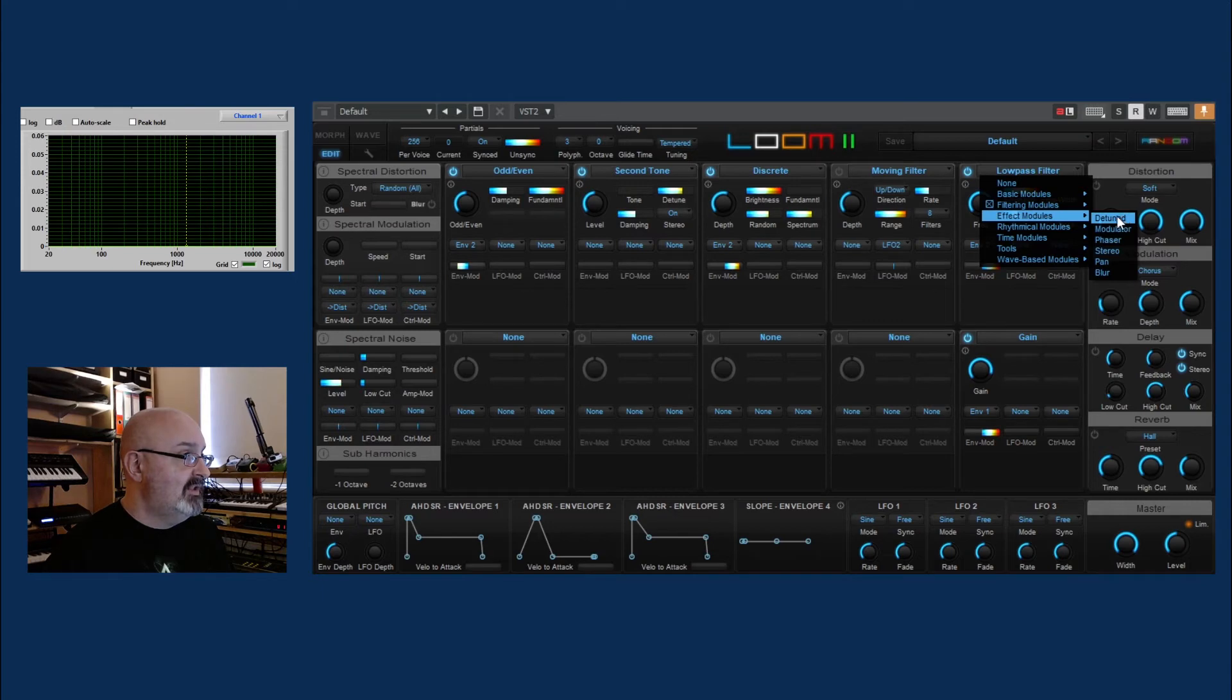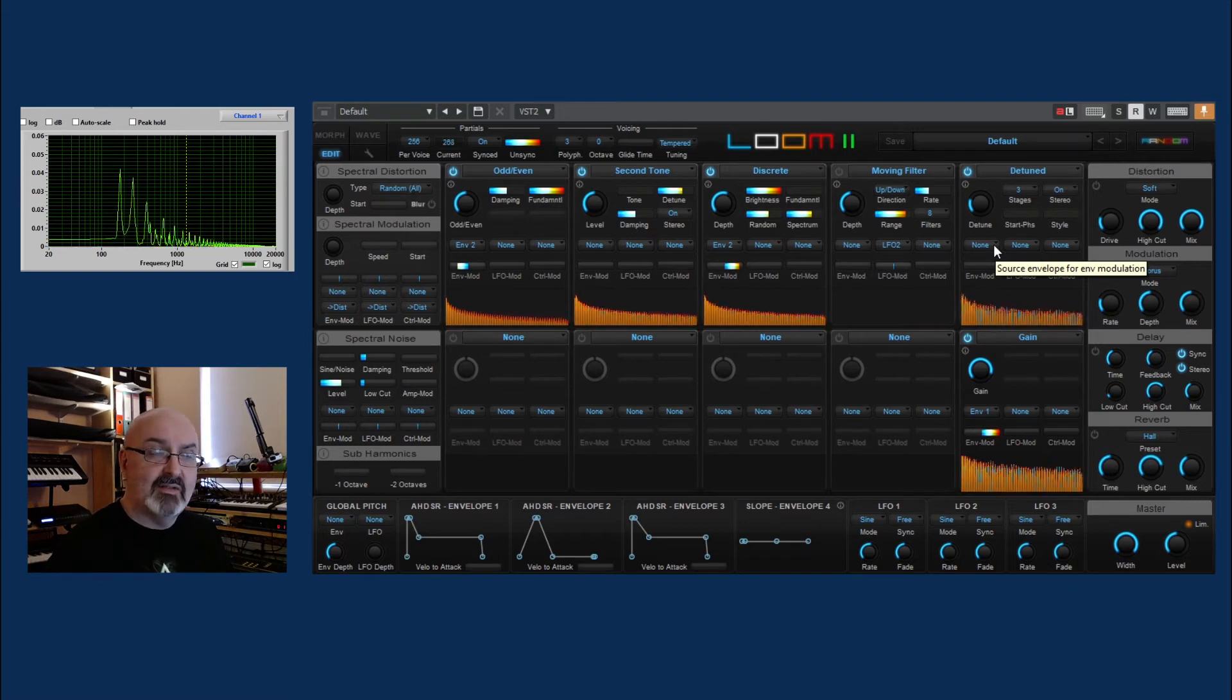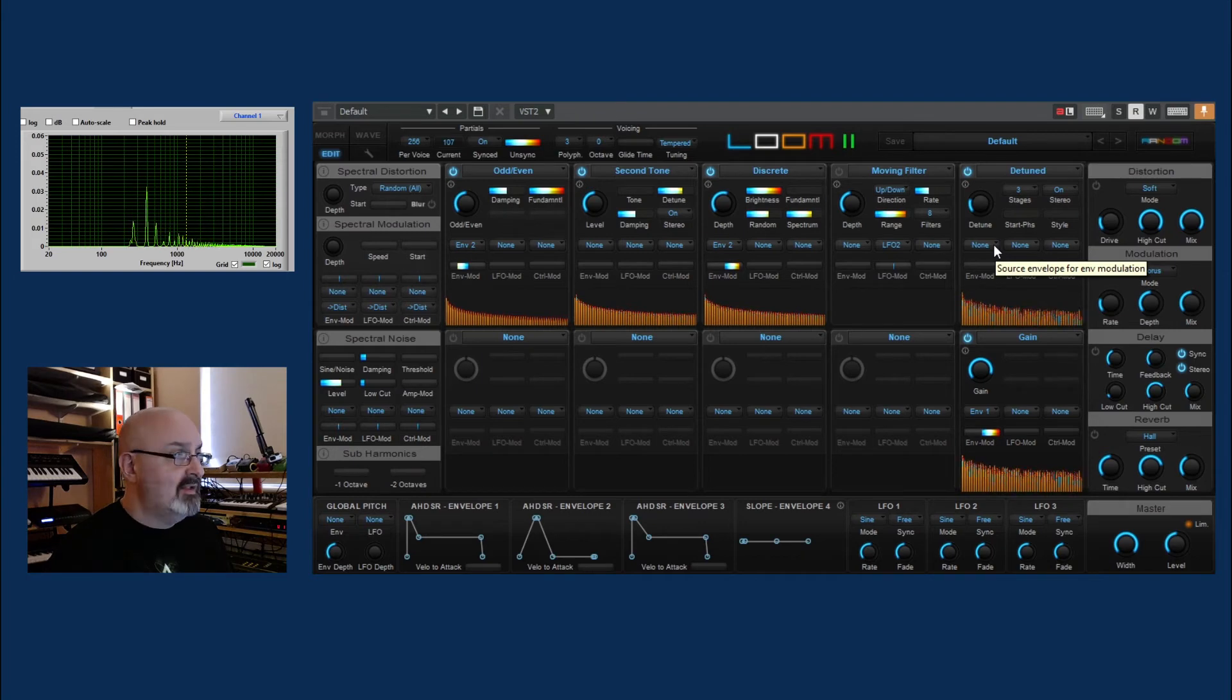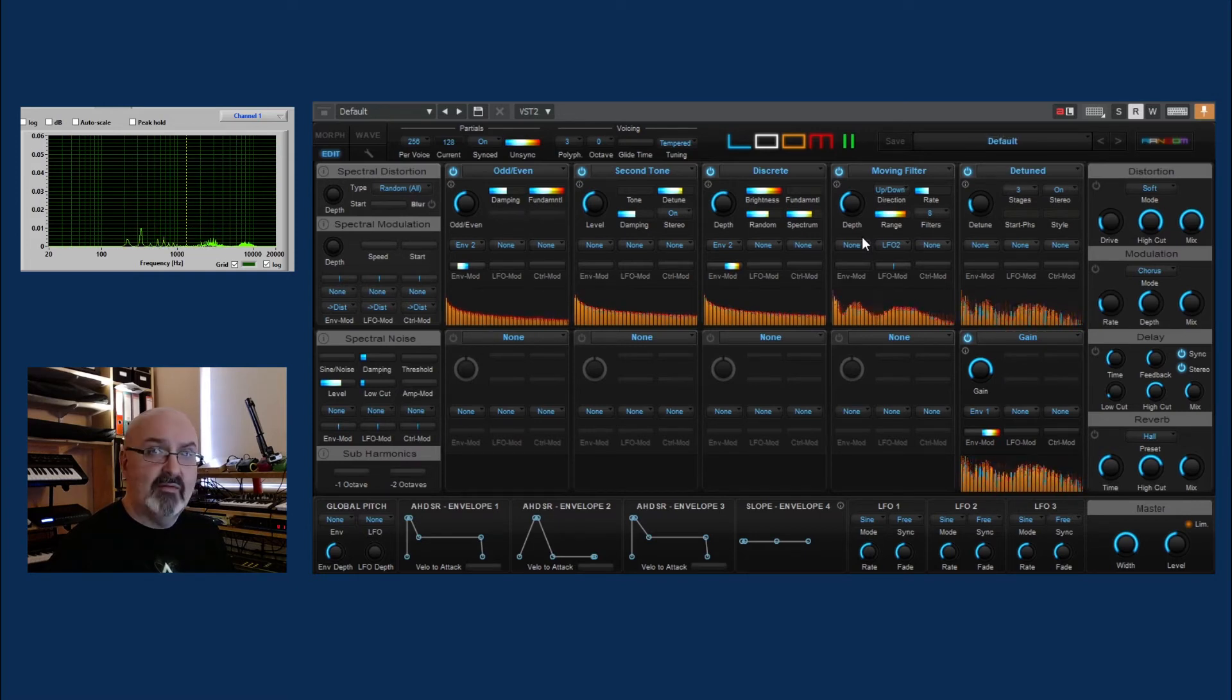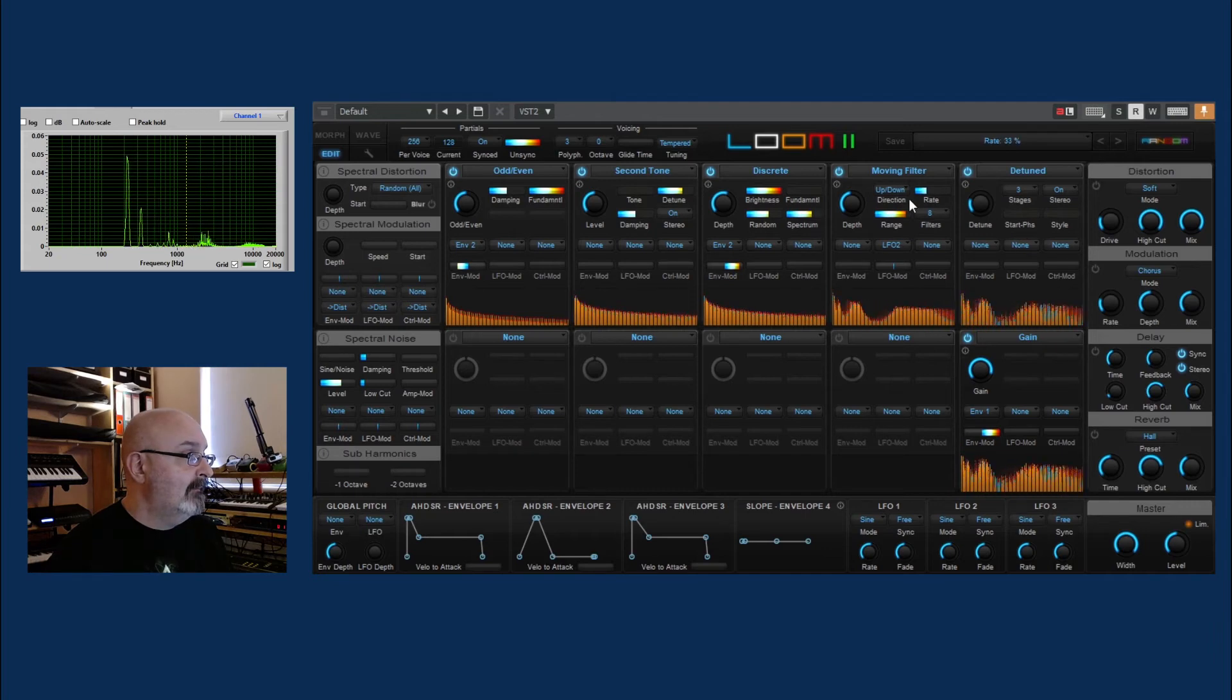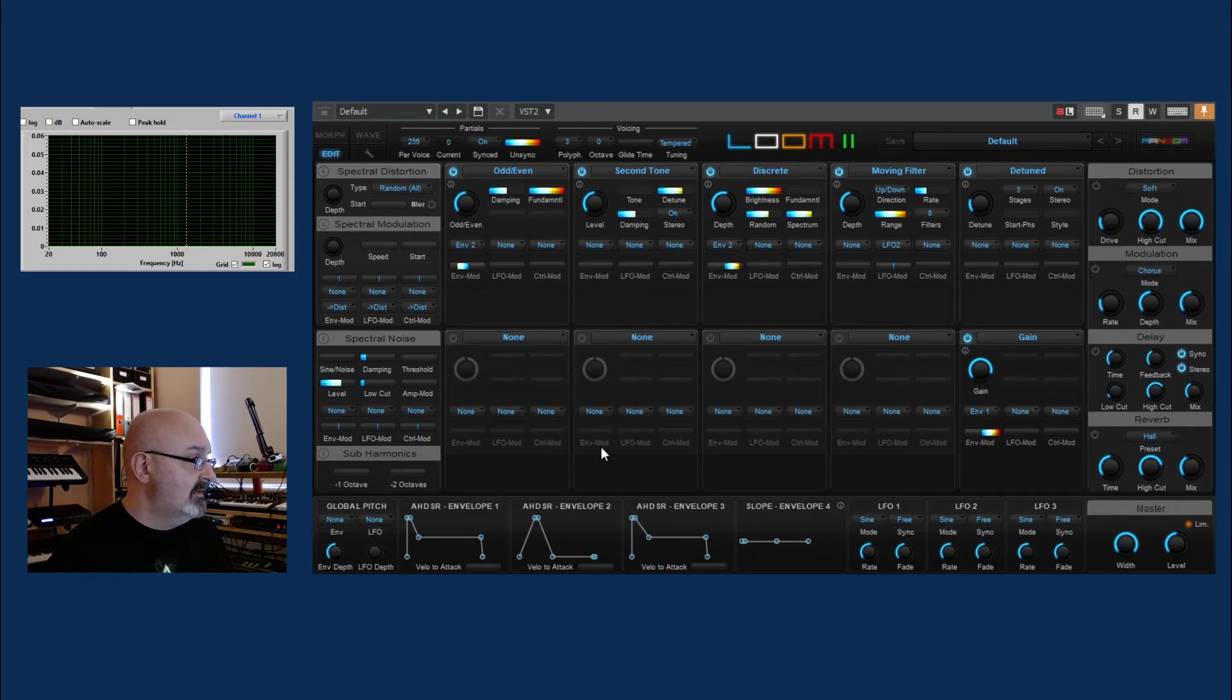There's quite a few. So detuned. Yeah, that's good, isn't it? That's a good way to get that detuned sound. I think that's better than the second tone. Yeah, and you have the moving filter before it as well. Let's stick another moving filter in there and see what it sounds like.